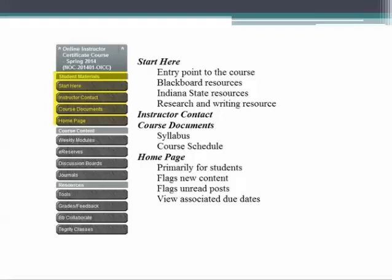Be sure that you have your computer software up to date. This will include browser, Java, and Flash updates. You can find these links inside the Start Here section titled Blackboard Resources. The instructor contact button will lead you to your points of contact in this course. Navigate through the interactive syllabus in the course documents button to review all of the objectives, policies, and relevant information associated with the online instructor certificate course.